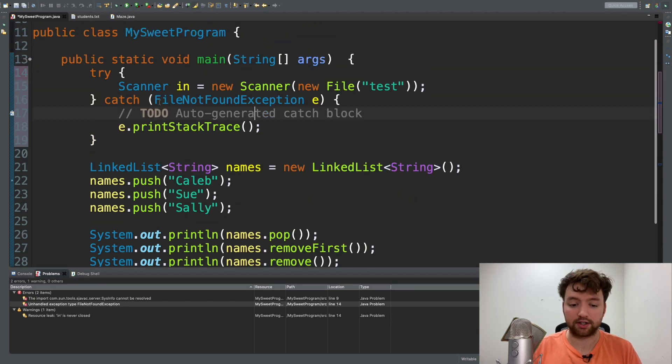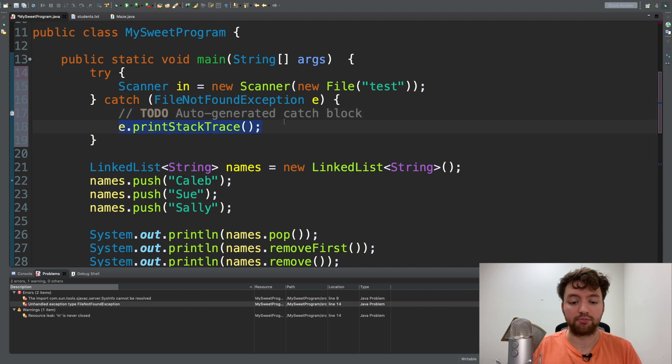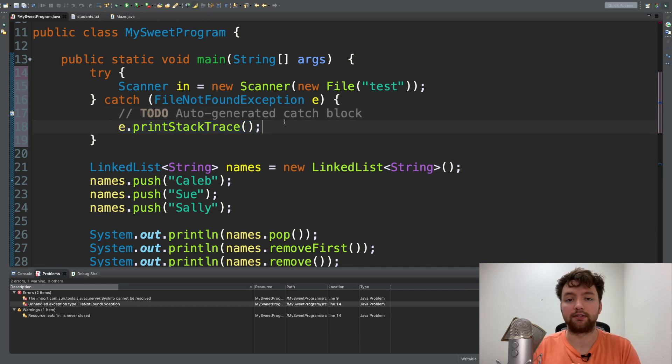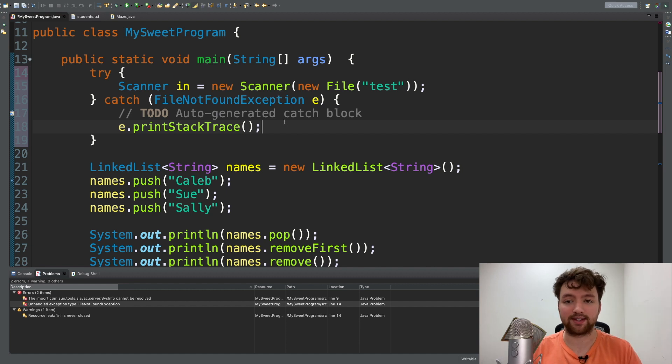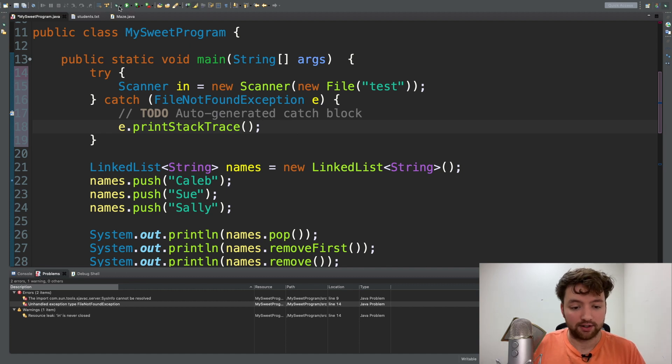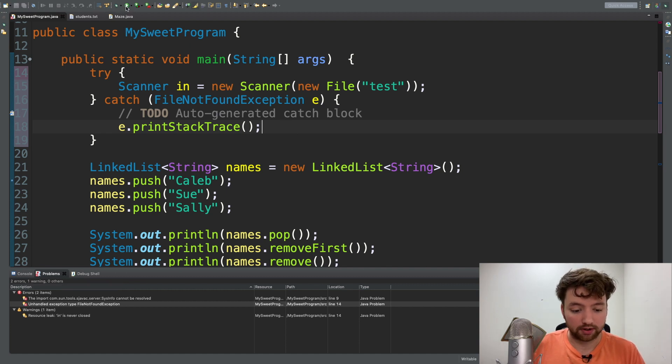We can catch that exception and we can print the stack trace to basically see what steps were taken in our code to get to this exception.